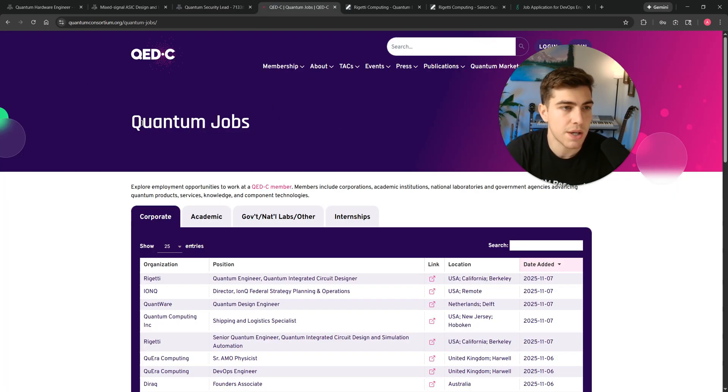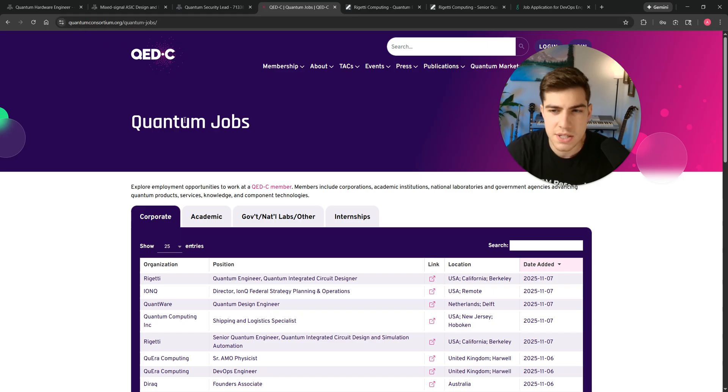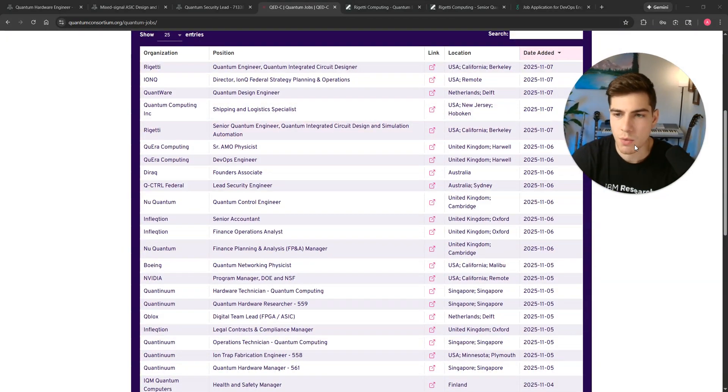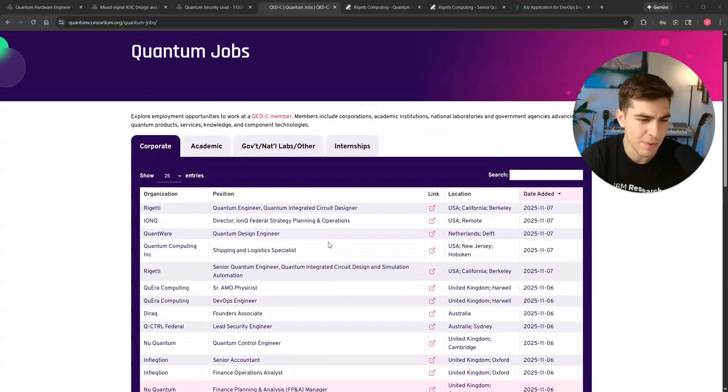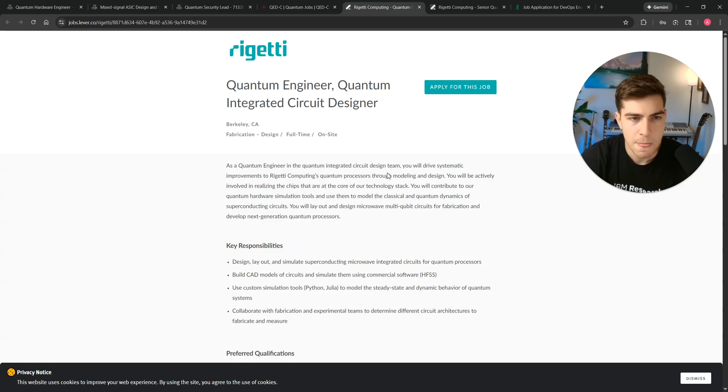So if you want to look at more jobs, there's this awesome website, QEDC, Quantum Economic Development Consortium, just Google it, QEDC Jobs. It's like all the jobs in quantum that are posted. I will say that they don't have like IBM or Google or everyone, so you kind of have to look, but let's just look at some other jobs.